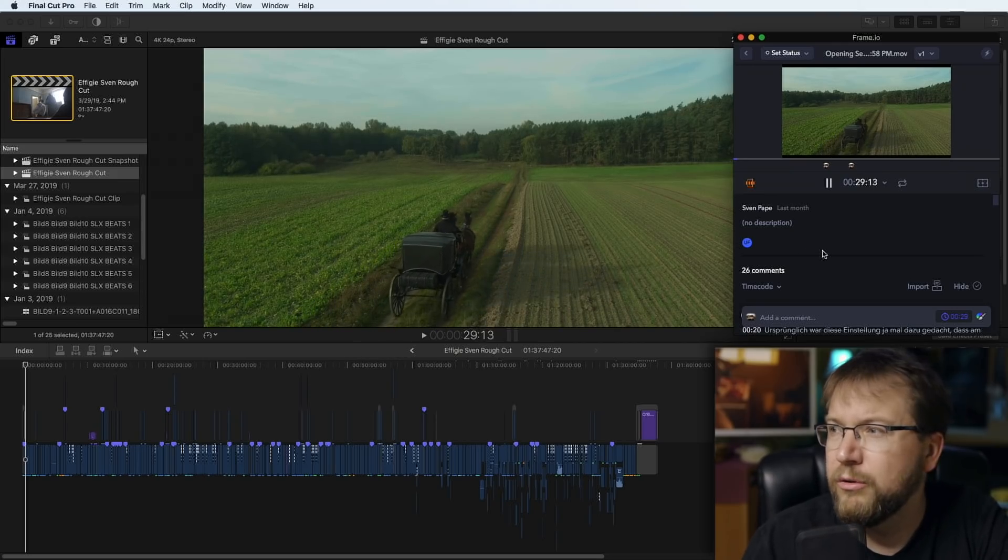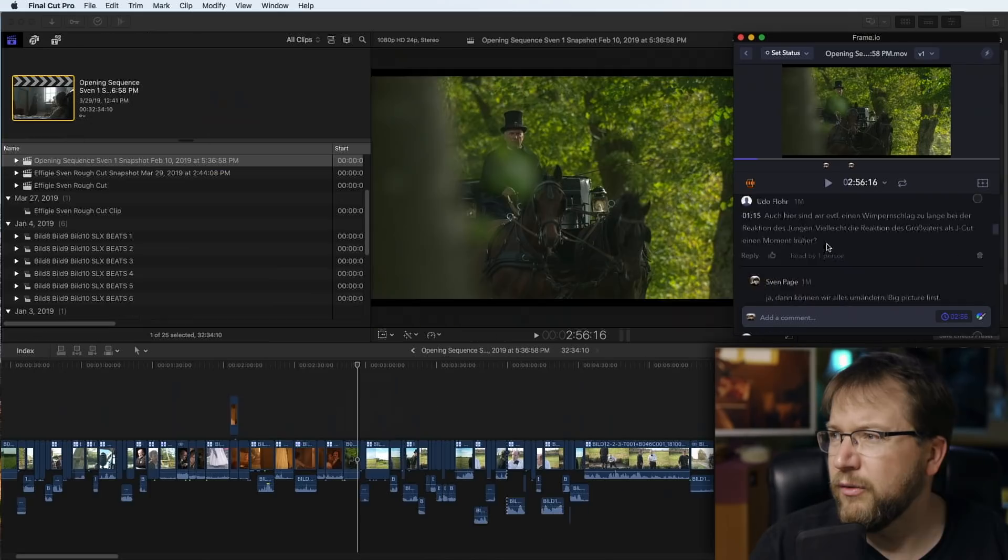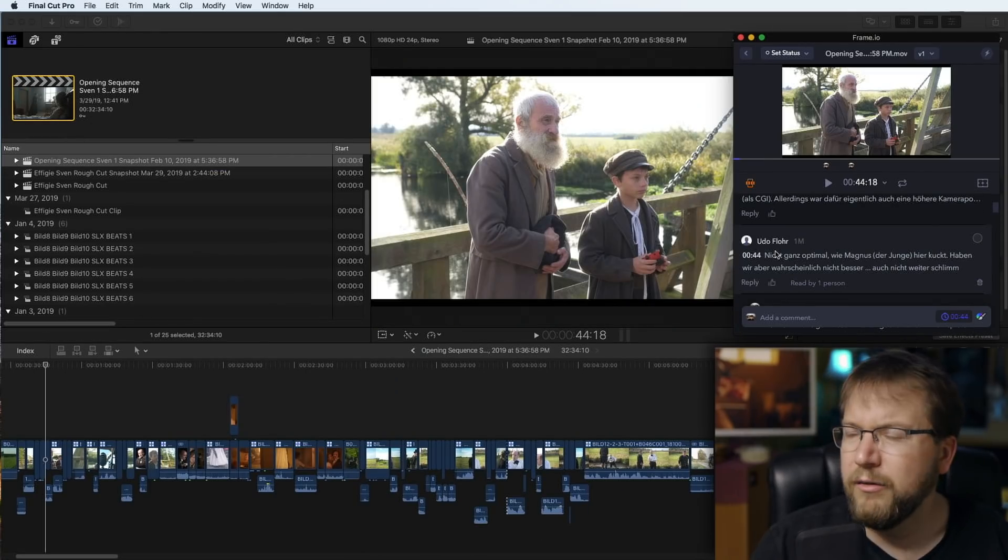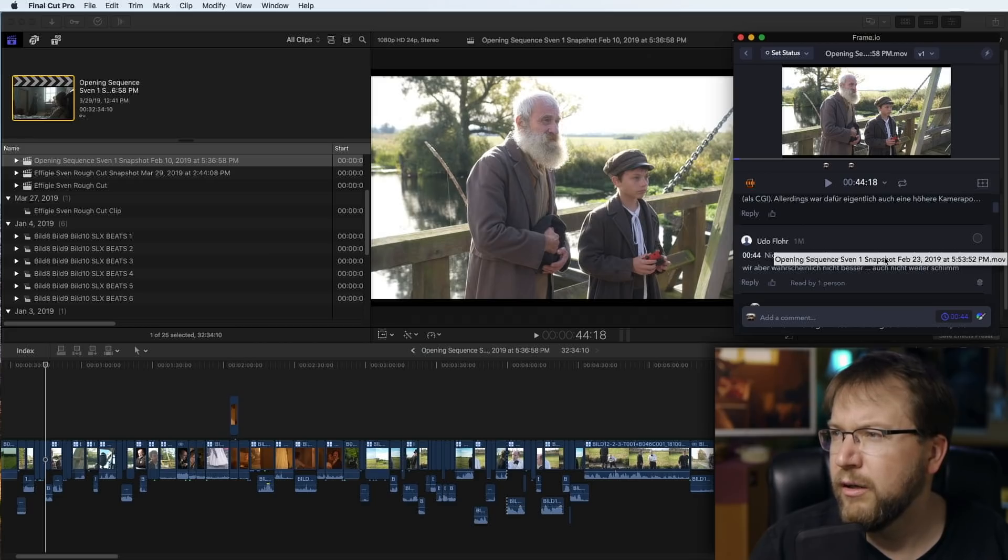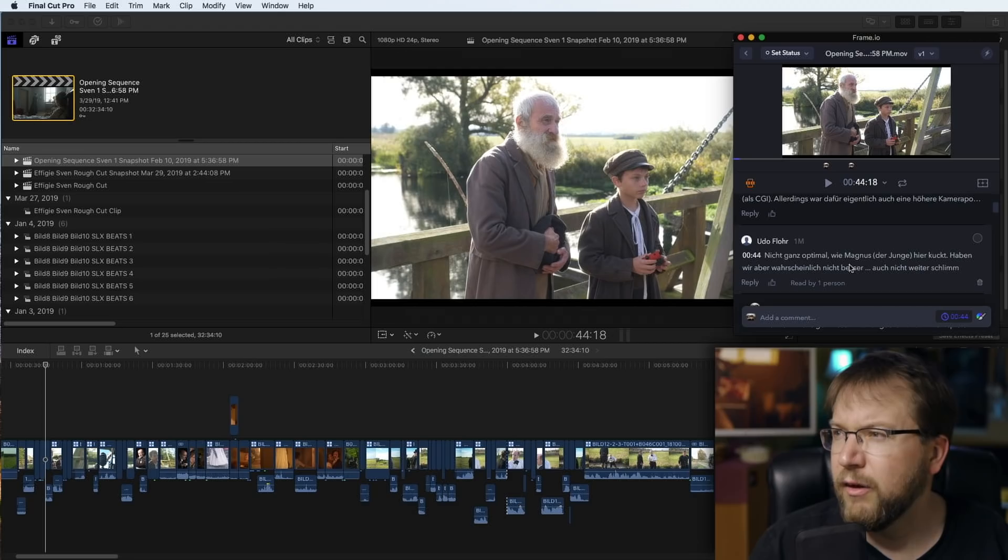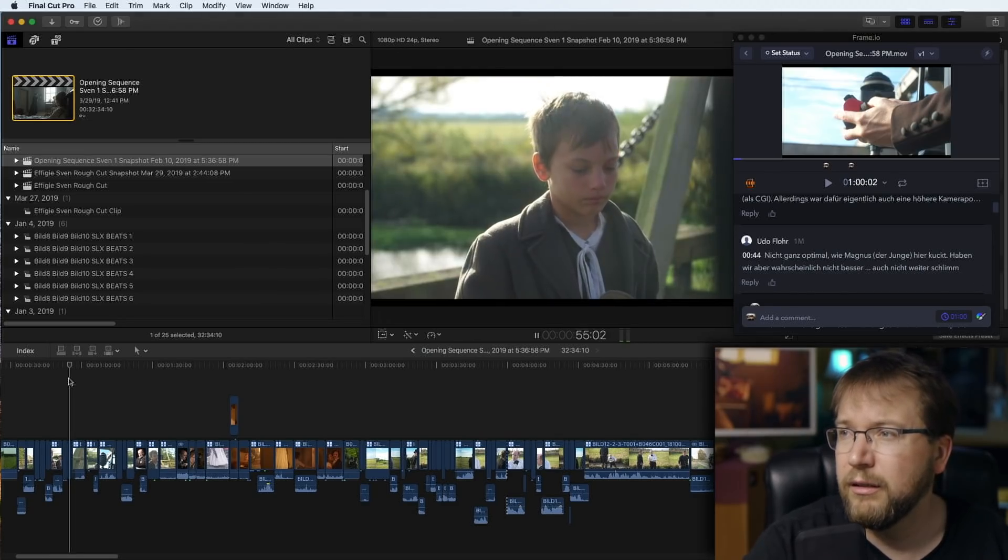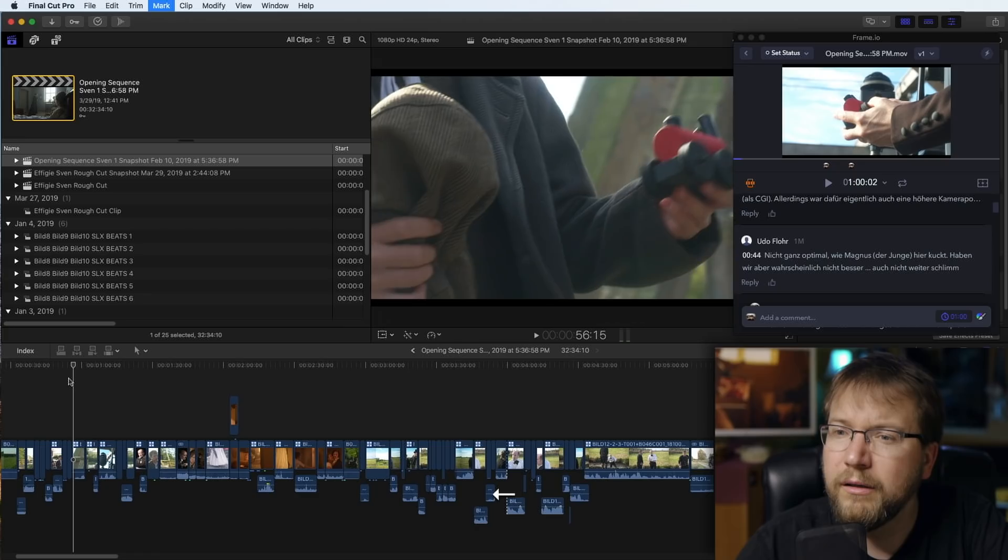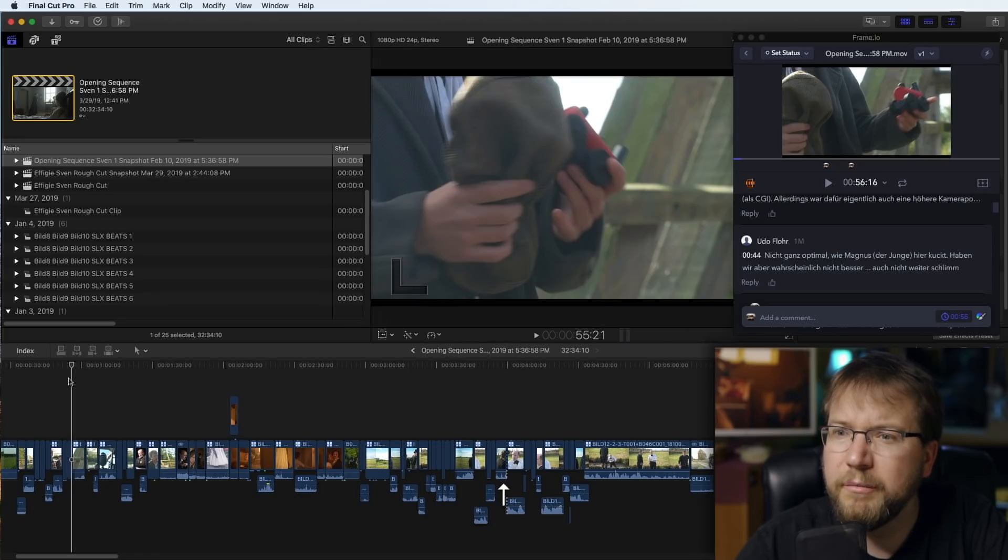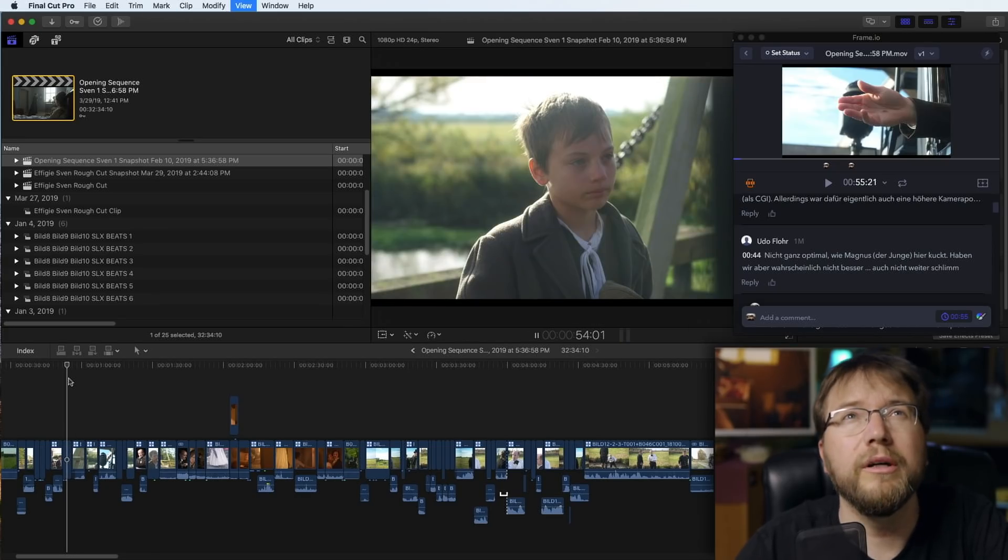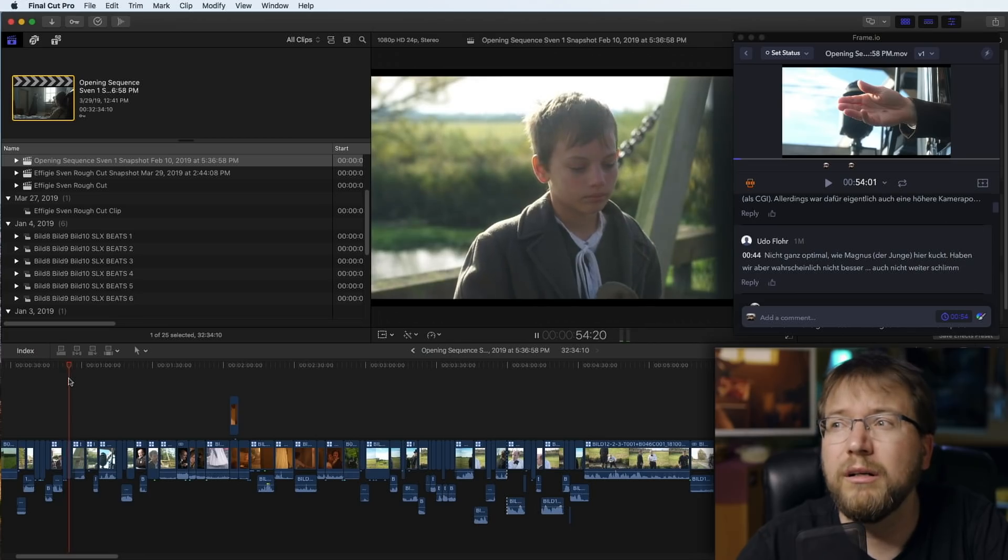So if I go to a note, for example we're at this point and he writes 'This is not perfect how the little boy is looking. Maybe we don't have it in a different way, then it's not such a big deal.' Let's look at this for a second. It might be a little choppy. I might want to consider just holding on that shot a little bit longer.